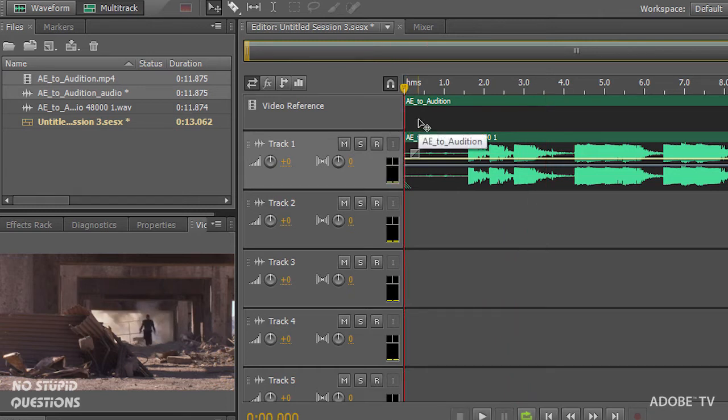Any changes I make right now will be saved inside the file and it's being replaced in After Effects. So they work hand in hand, but I'm going to create a new multi-track mix inside Audition. I want to replace every single one of those explosions with new explosions.